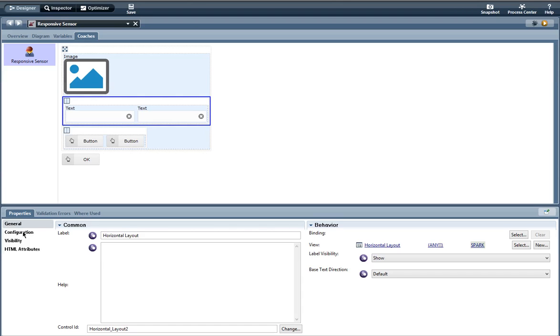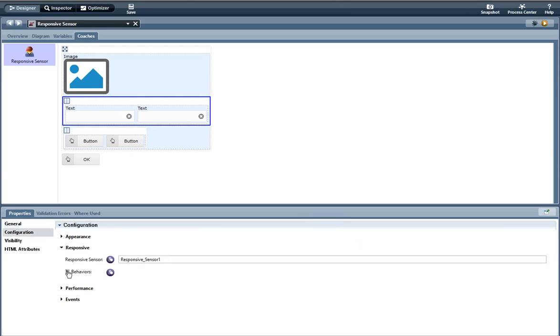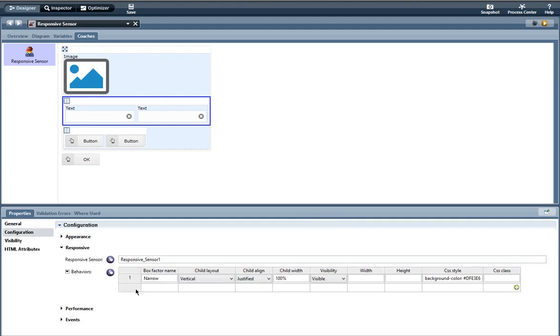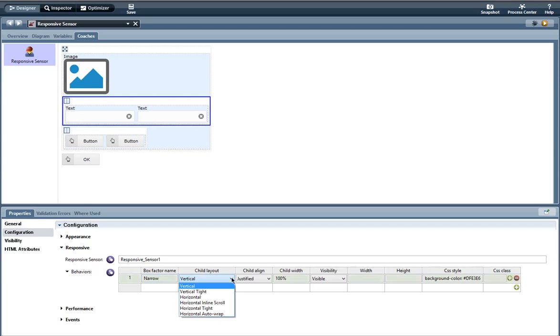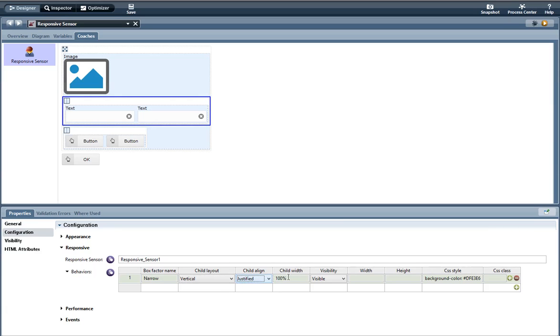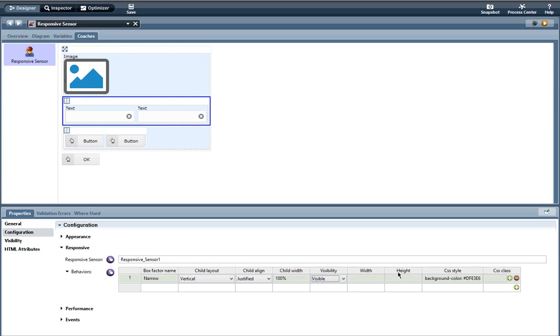And here is where you would set your behaviors. So the box factors that I had configured in the responsive sensor you can put them here. So the box factor name narrow and when the page is 600 pixels or less this is what I want to do. Child layout, you have these different options here. Child align, child width, you know what the width of the page you want it to be, and visibility whether you want it to be visible, none or hidden. You can set the width and height, CSS style and CSS class.